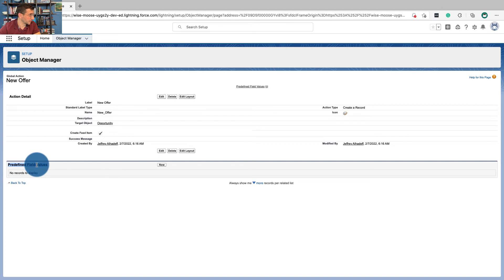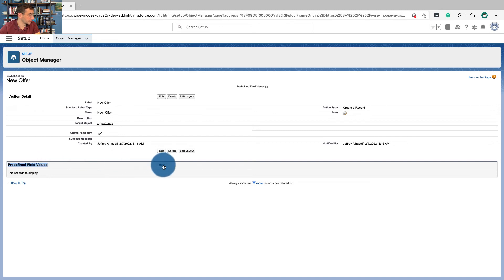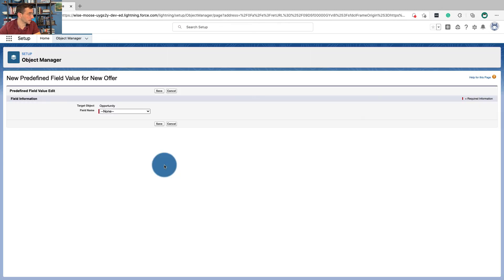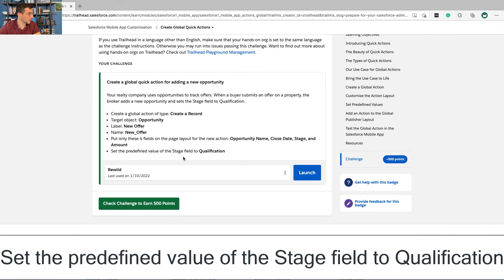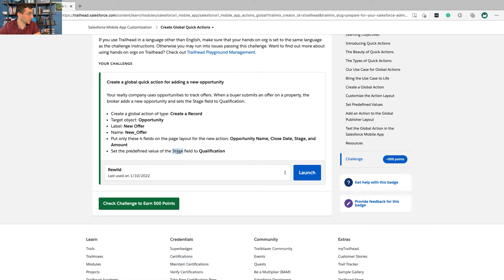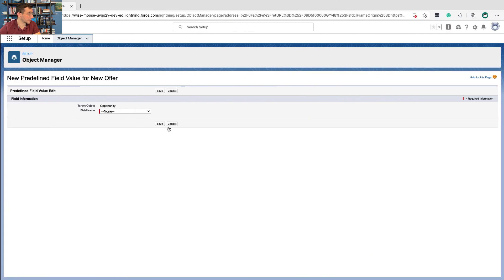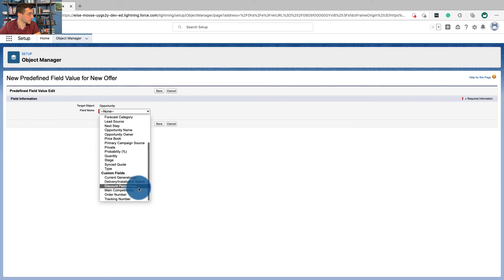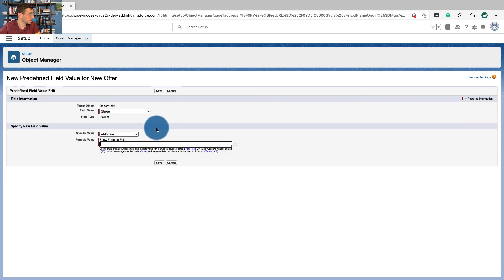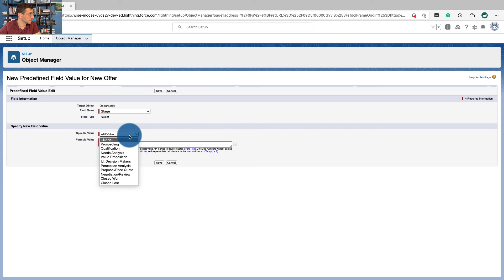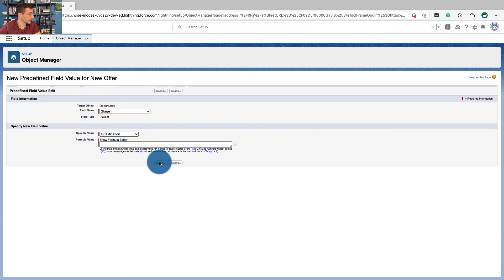Now for predefined field values, click New. The field name is going to be the Stage field, and we're going to set that to Qualification. And click Save.